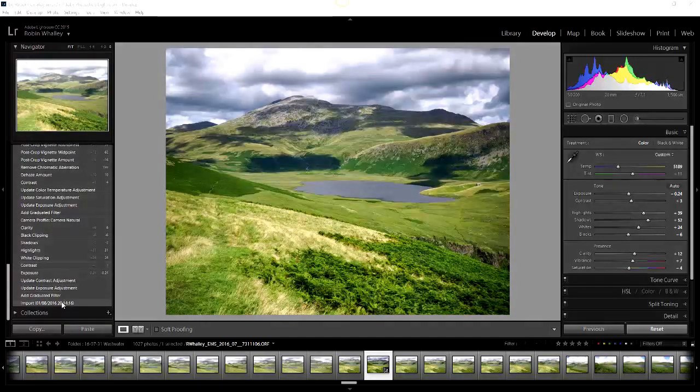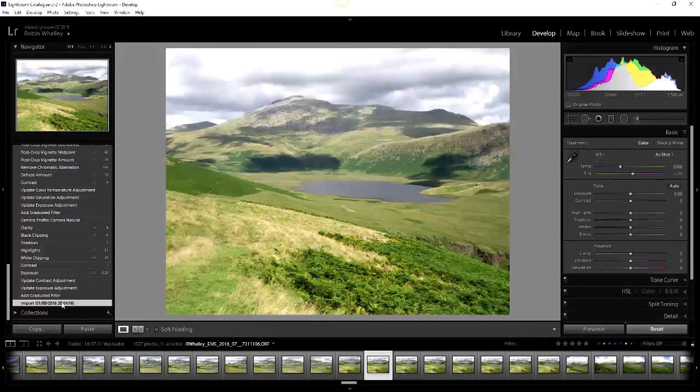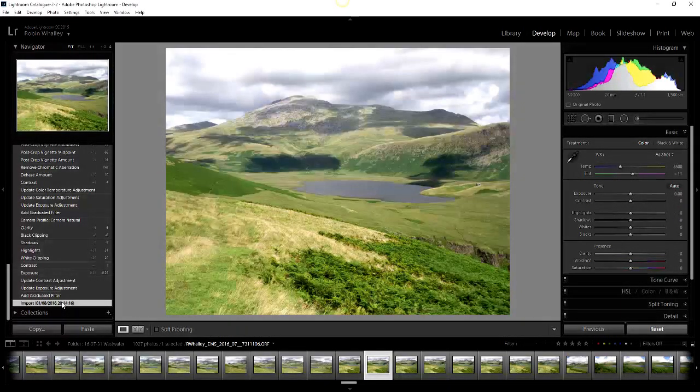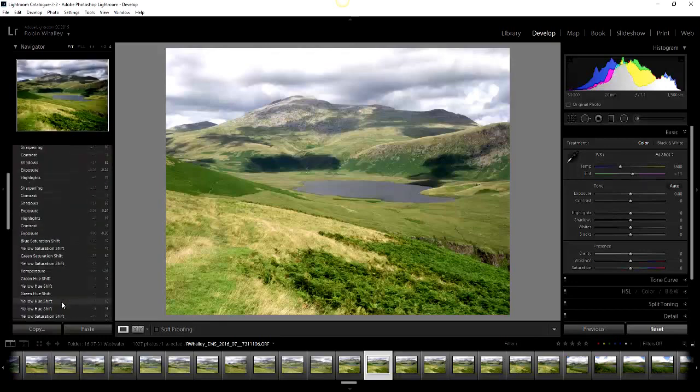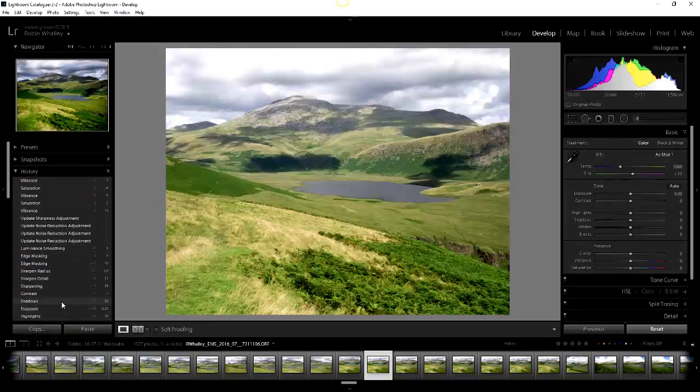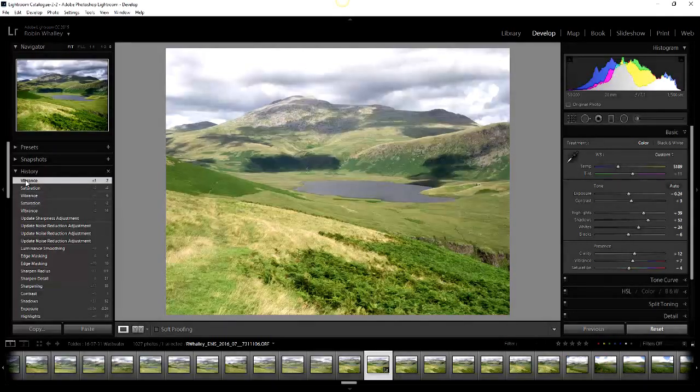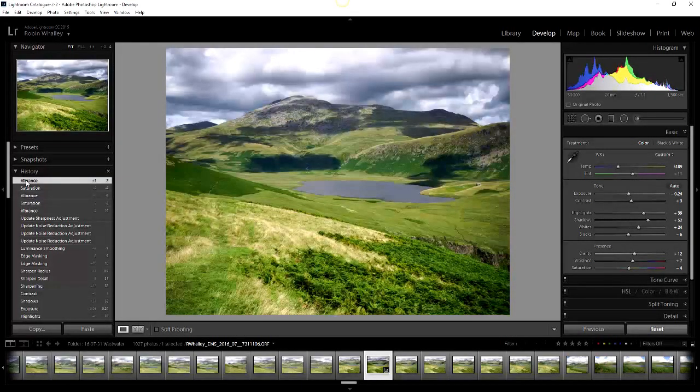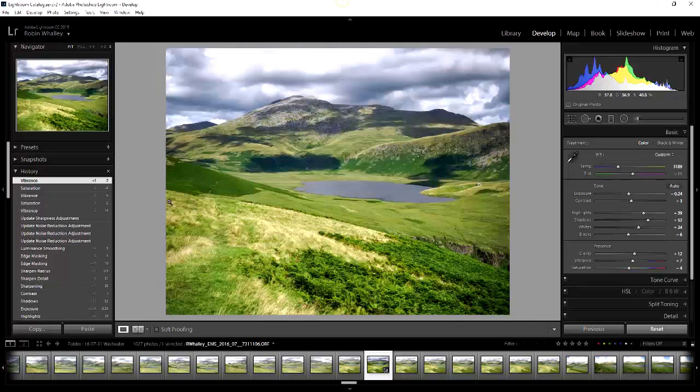What we can do is we can very quickly go back to the original image by clicking on it, and there you can see how we started. As I scroll back through the images again and the history, I can click on the latest change there and that's how the image was when I finished all the adjustments.